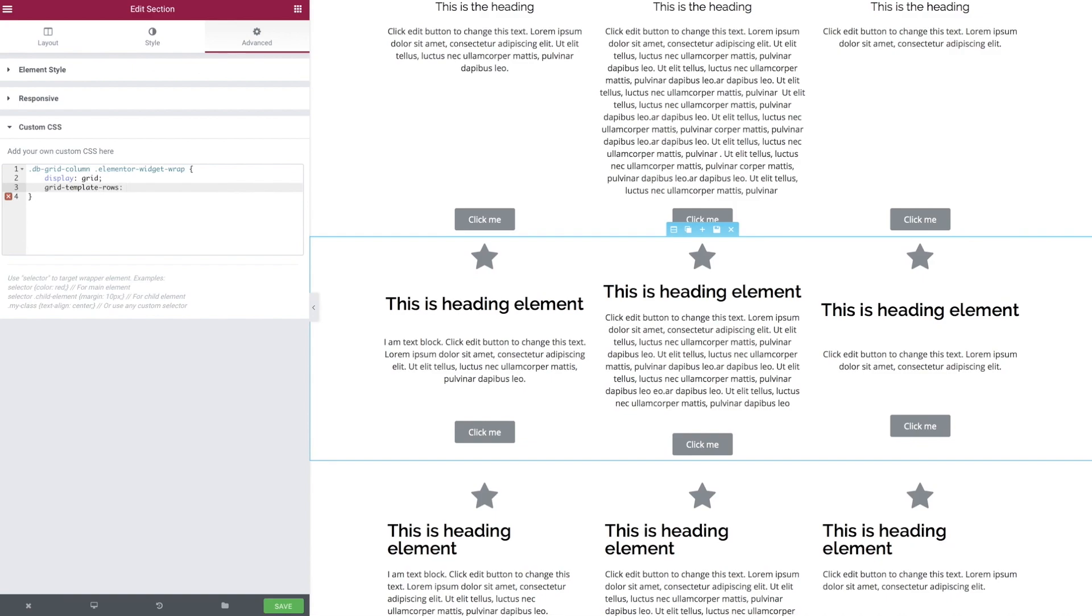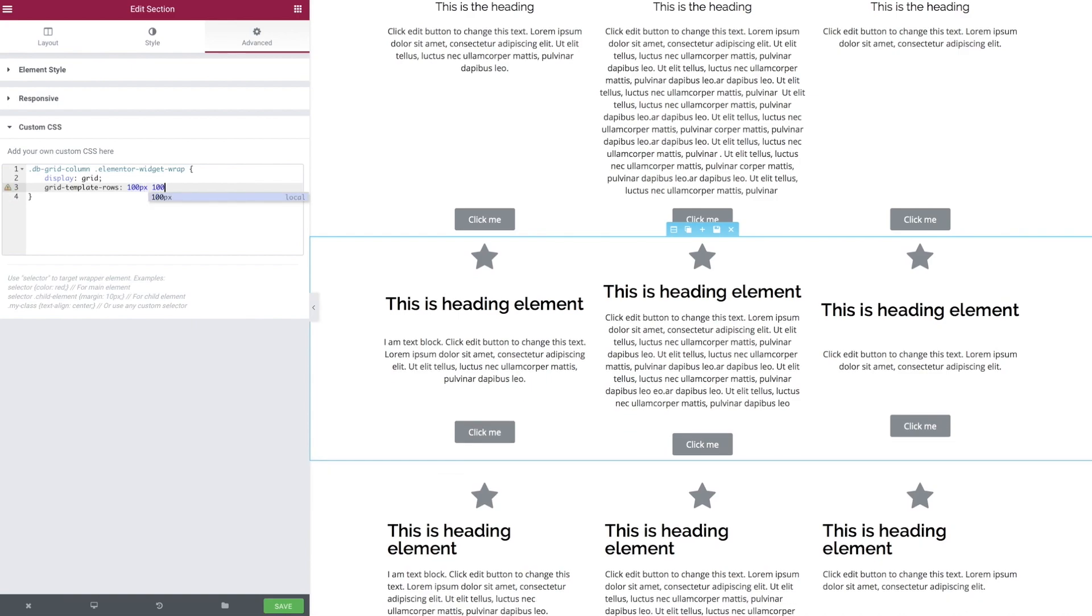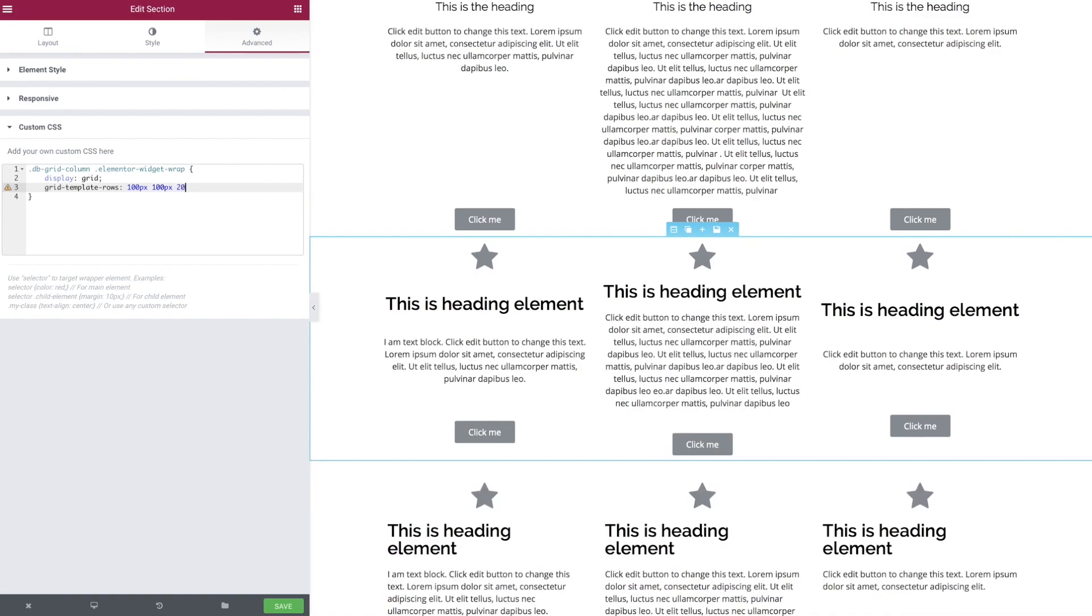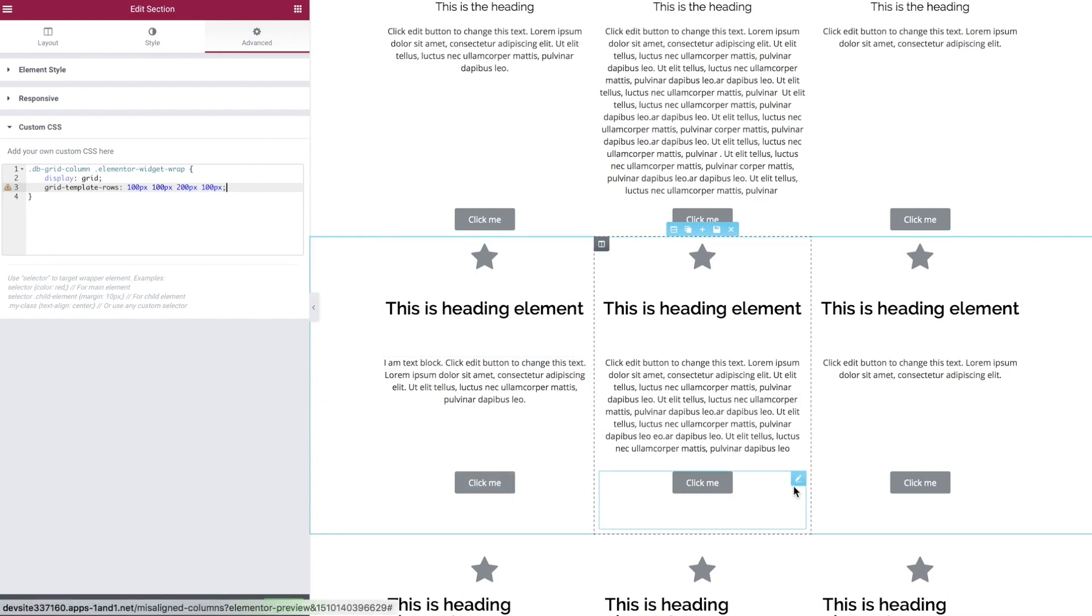We're only working in rows, so we're going to specify the grid-template-rows, and now we can prescribe what each of the four rows, one for each of the widgets, are actually going to be sized in height.